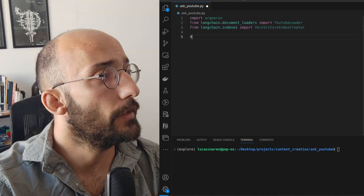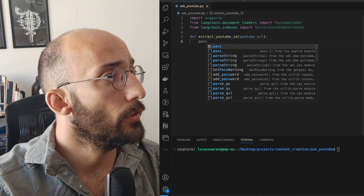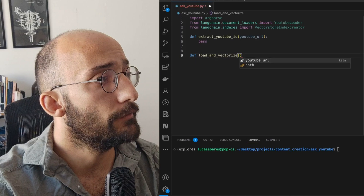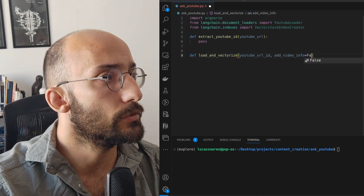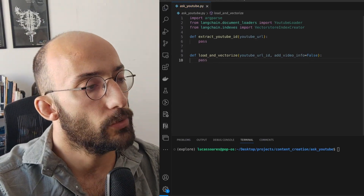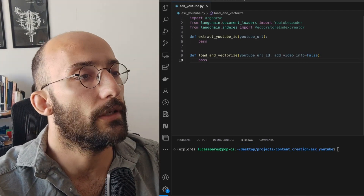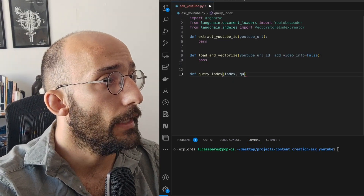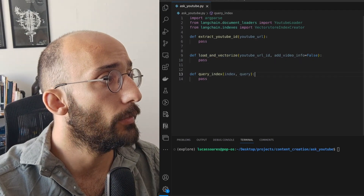Now we're going to set up a few functions. One function to extract the YouTube ID from a YouTube URL, and another function to load and vectorize the information we get from the YouTube video. That will allow us to do all the loading and vectorization separately from the queries — load the URL, load and vectorize, then start asking as many questions as we want. We'll also set up a function to query the YouTube video using the query index, which takes in the index and the query from the user.